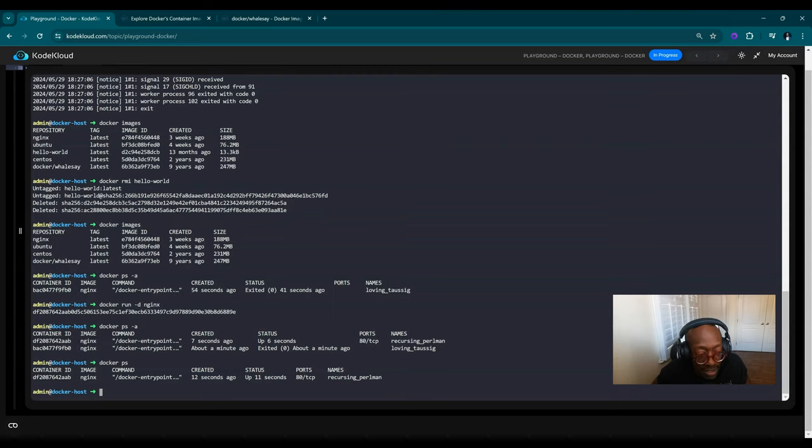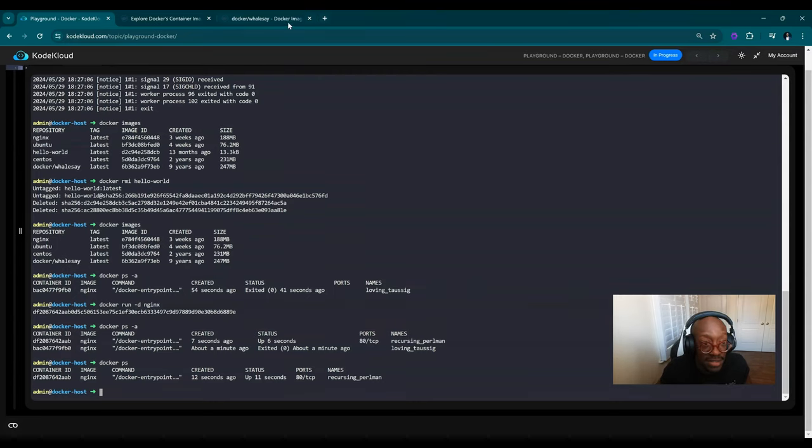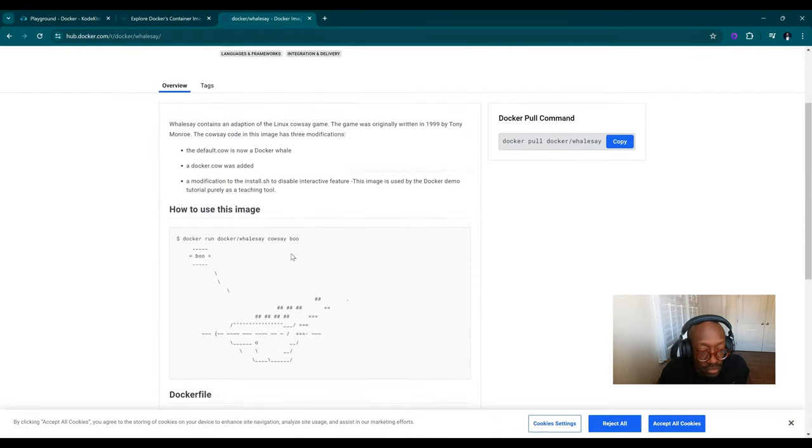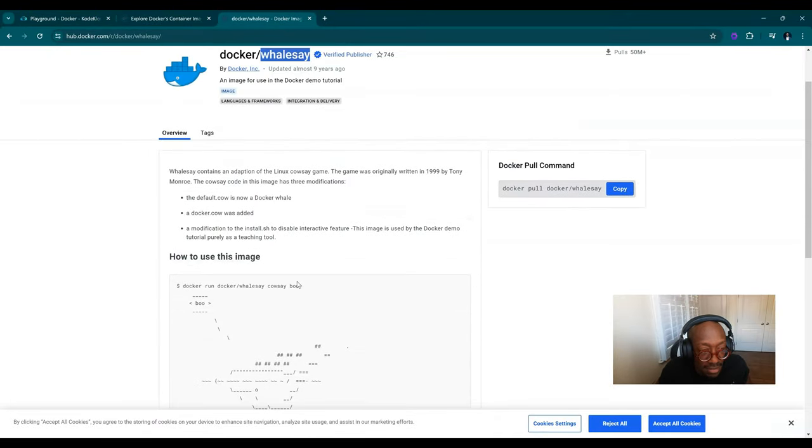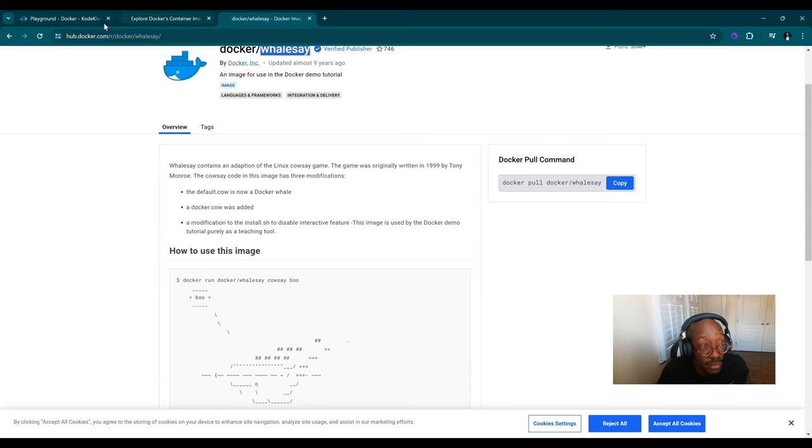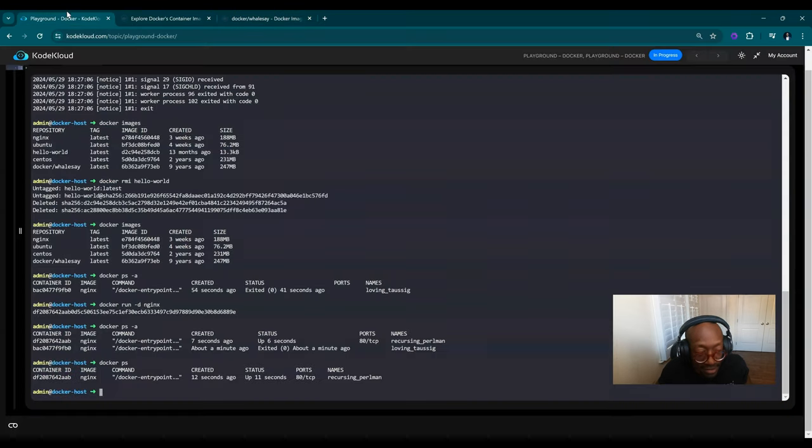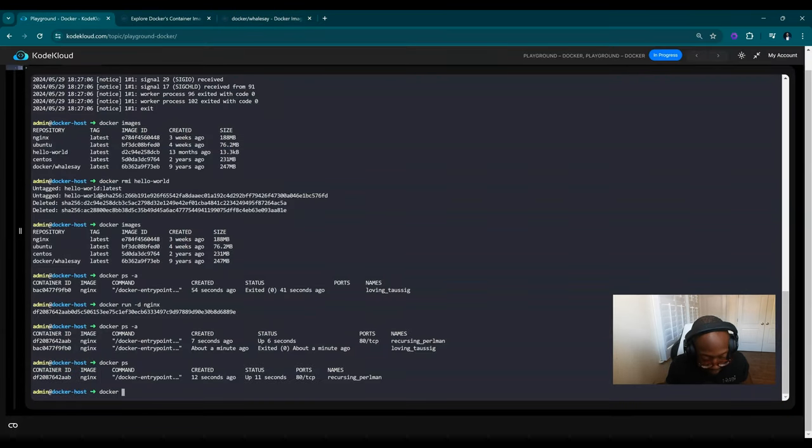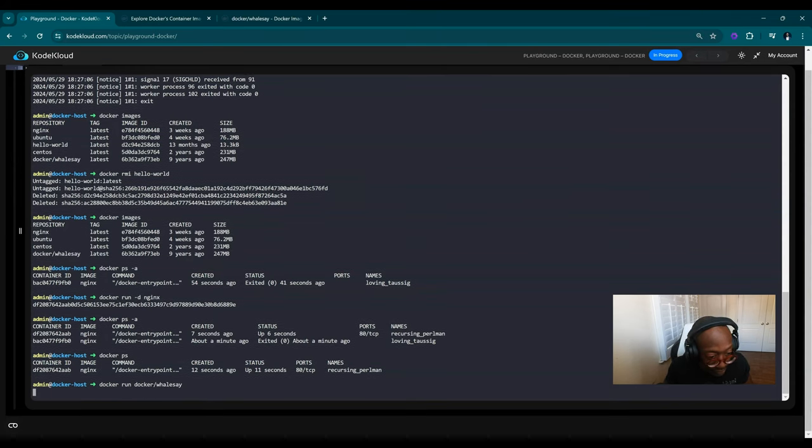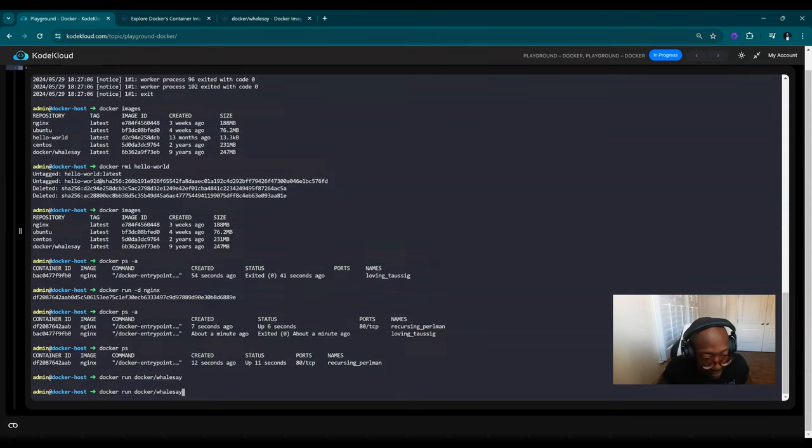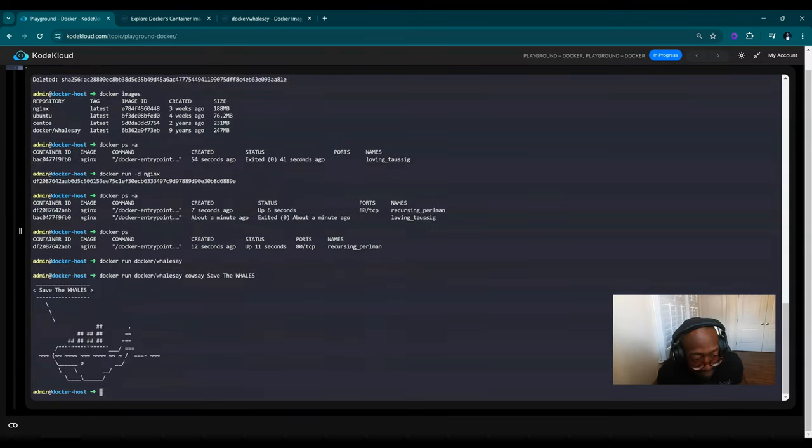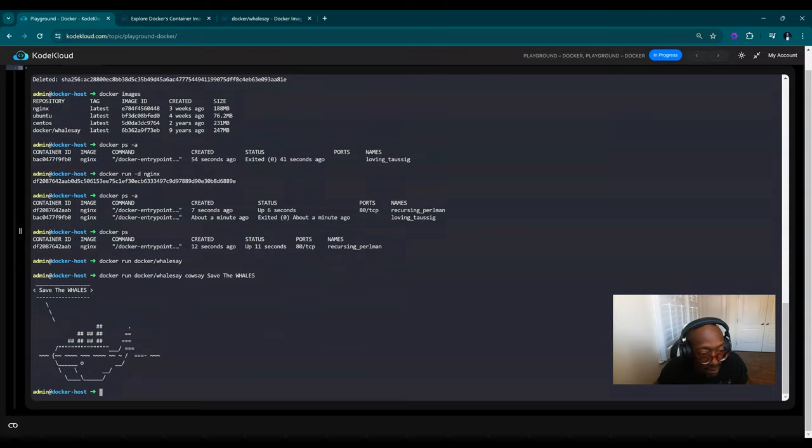Let's say we want to run Docker whalesay. I like Docker whalesay. It's essentially this cute little whale image that you can see play off of cowsay, but this is for the whale because Docker is the whale. Docker run docker/whalesay. Cool. Now it's running, but I didn't actually tell it to do anything. So we'll do cowsay save the whales and just like that, we ran a command through an image.